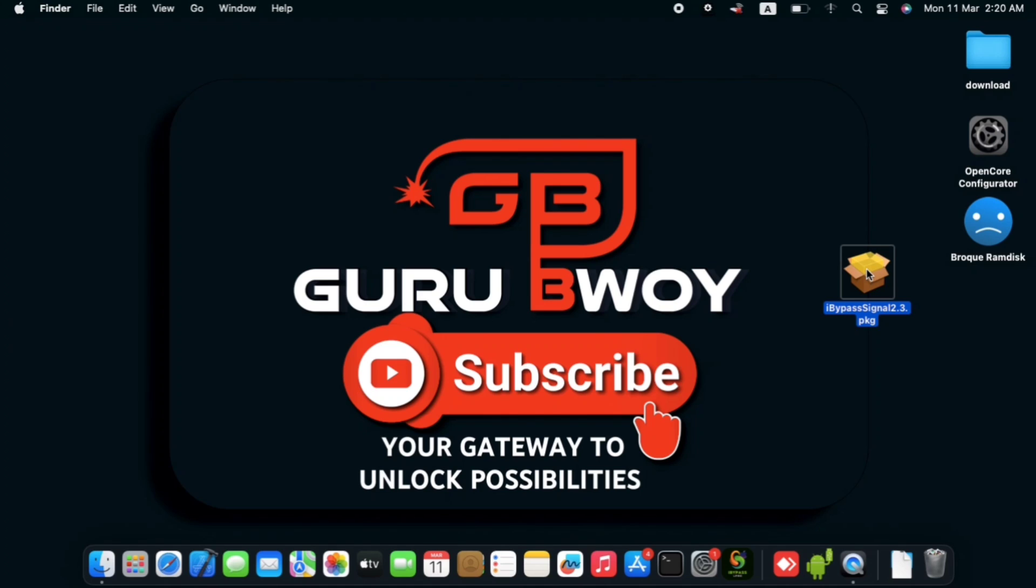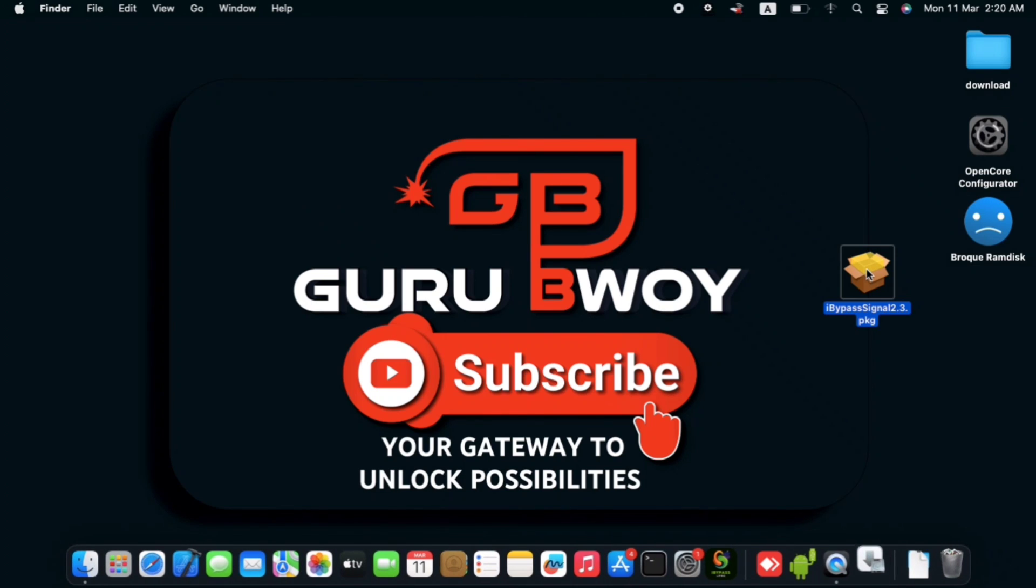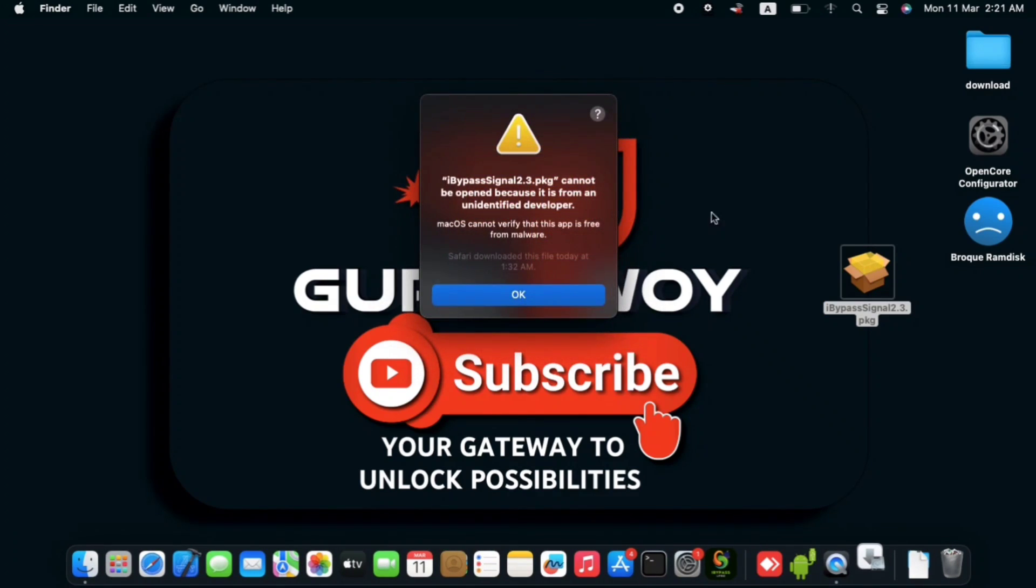So if you are a Windows user, you can check the description and you have Windows direct link and also I will upload a video for Windows users.